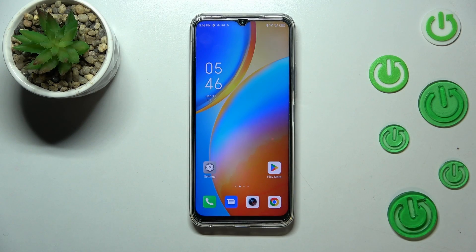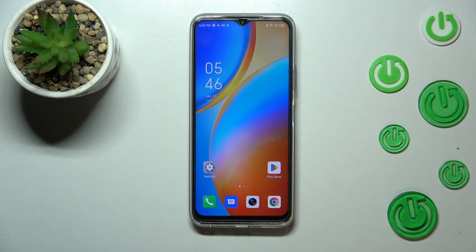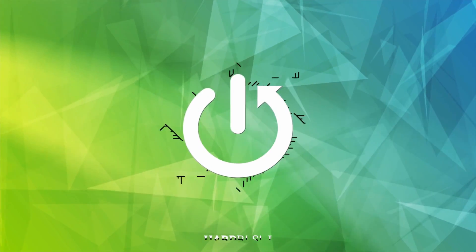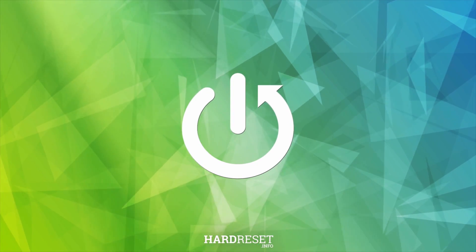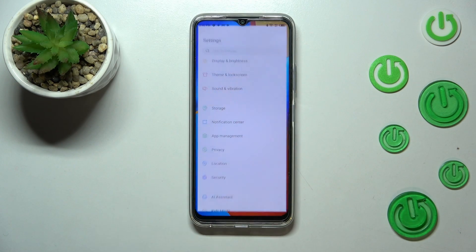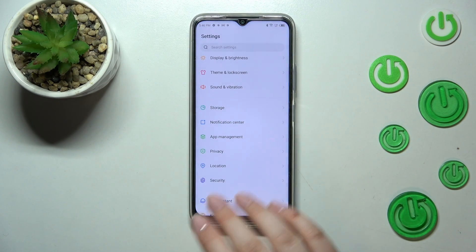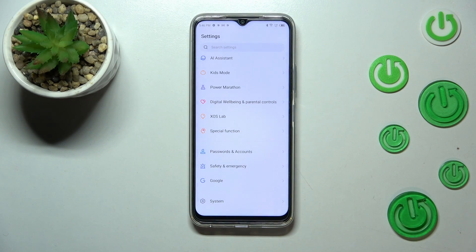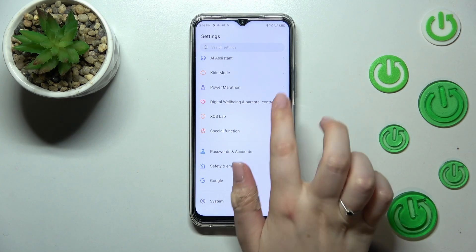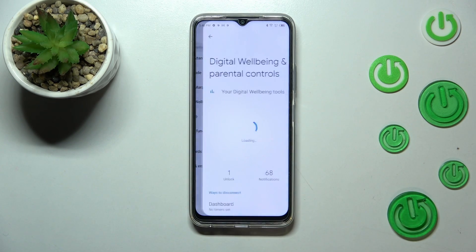Hi everyone. In front of me I've got the Infinix Hot 20, and let me share with you how to check total screen time on this device. First of all, we have to open Settings and scroll down to the very bottom to find Digital Well-being and Parental Controls. Let's enter.